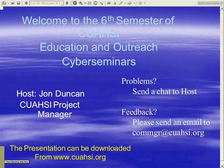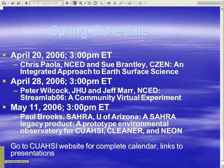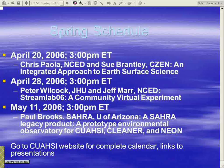If you have any other problems today in WebEx, you can send a chat message to me, the host. We're always looking for feedback on this series, which can be addressed to commmanager at QWASI.org. I also wanted to quickly point out our next two Cyber Seminars. One is next Friday, given by Peter Wilcock at Johns Hopkins and Jeff Marr at NSET, talking about StreamLab 06, a really exciting community virtual experiment. Then on May 11th, a Thursday afternoon at 3 p.m. Eastern, Paul Brooks from SARA and the University of Arizona will give a talk on how SARA has a legacy product and perhaps a prototype environmental observatory for QWASI and NEON to consider. The complete schedule and links are on the QWASI website.